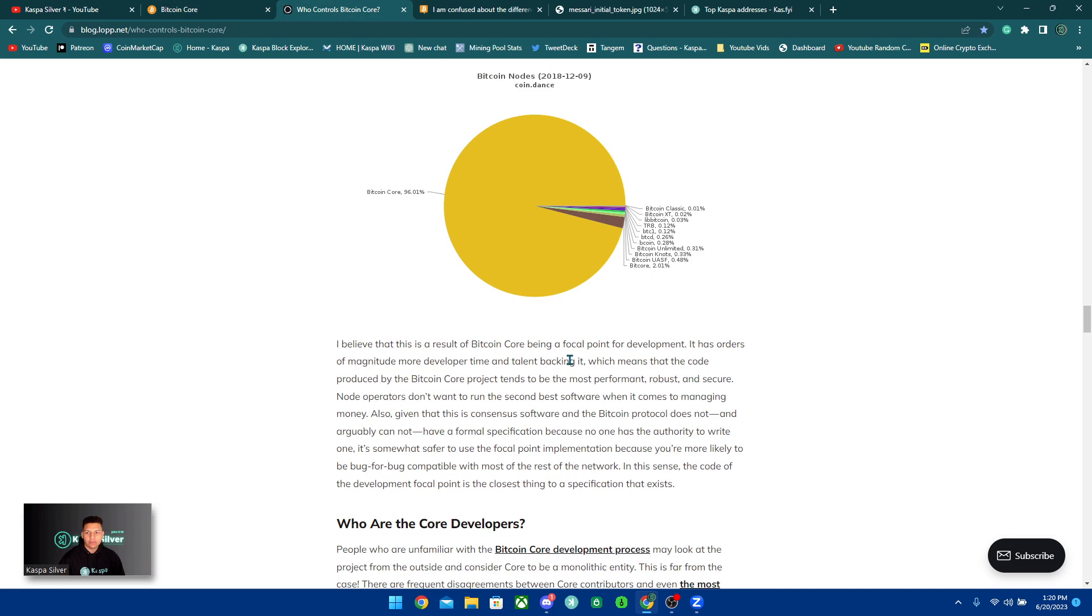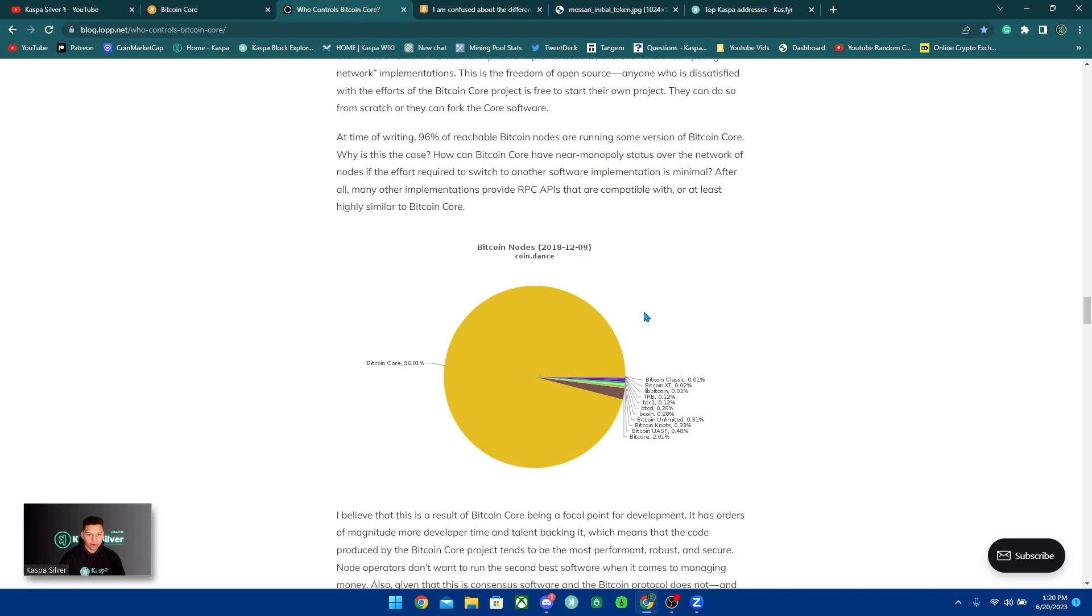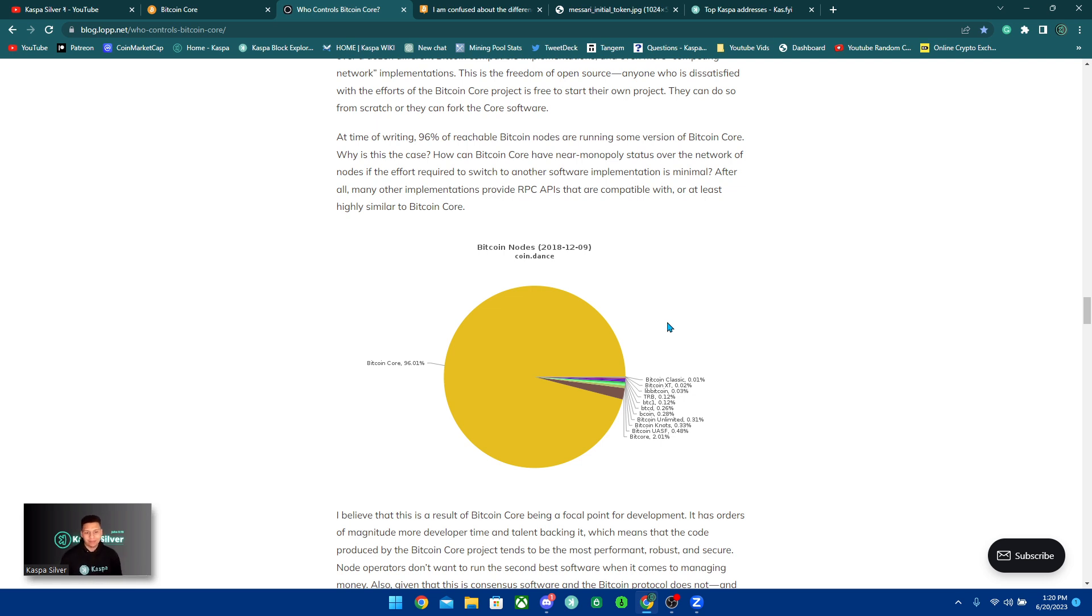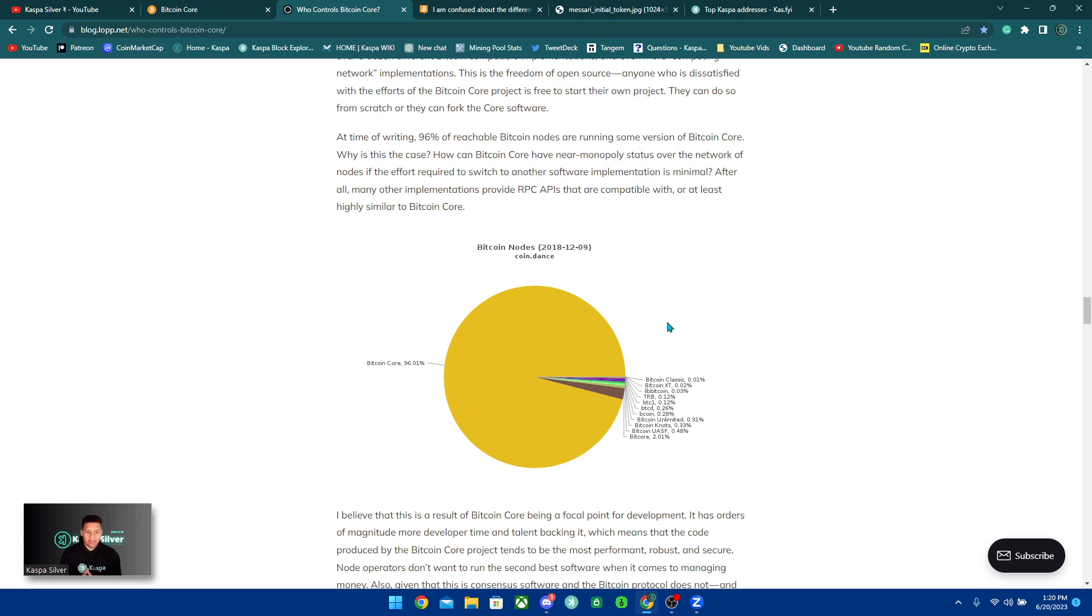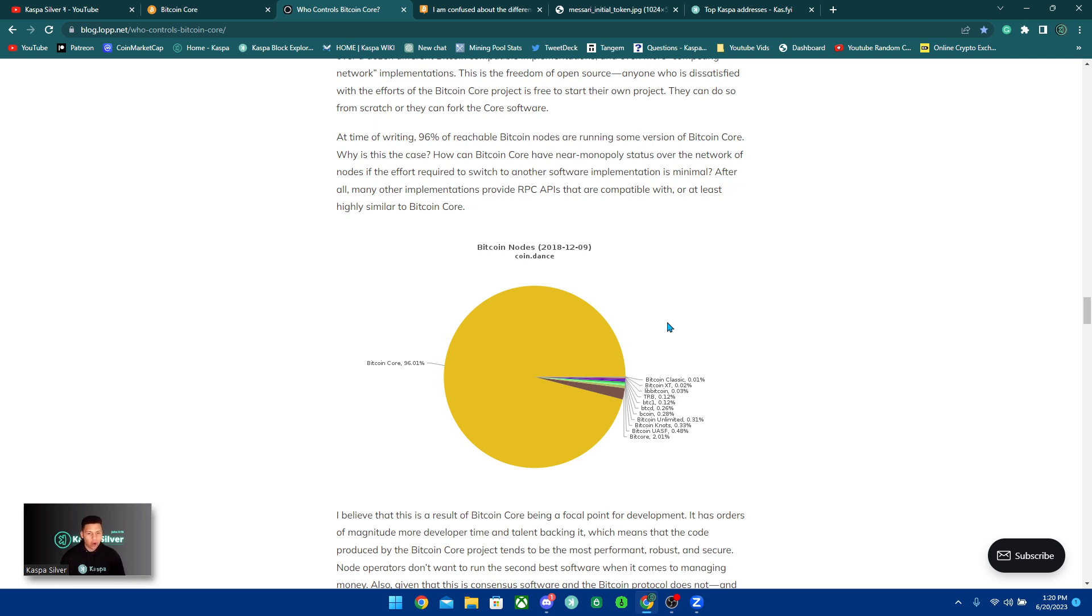When you see this pie chart here, people will show this chart sometimes and say, oh, you see Bitcoin Core is like controlling the whole entire thing. No, that's not the case. Bitcoin Core has the best representation of Bitcoin, of the Bitcoin network, because it was originally started with Satoshi Nakamoto and it has the most respect. But with that respect, they can easily do something that people cannot like, and all they have to do is simply get off of the Bitcoin Core program.